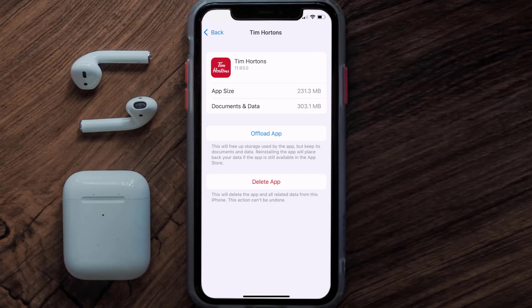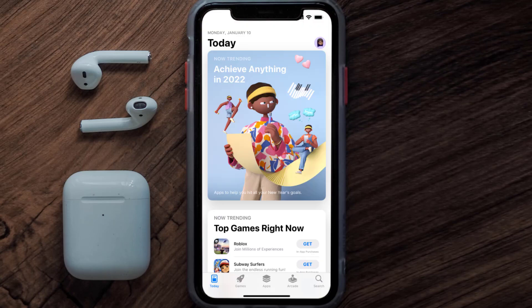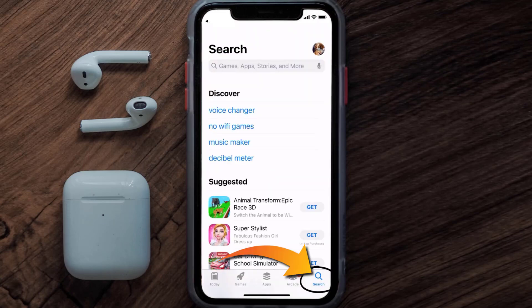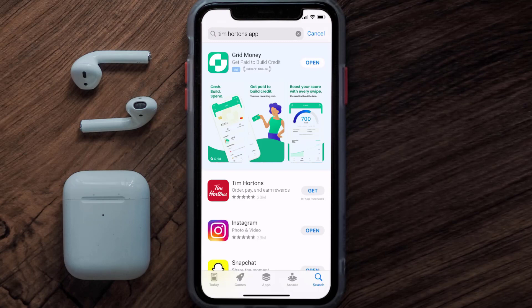Follow the on-screen instructions to navigate all the way to the app page. Once you're on this screen, tap on Delete App to uninstall the app from your device. Once uninstalled, open up the App Store and search for the Tim Hortons app in the search bar, then tap the Get button to install it back on your device. Hopefully this will fix the issue.